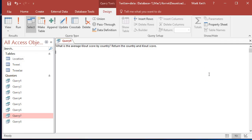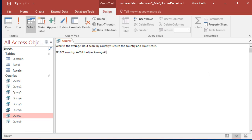Okay, average cloud score by country. Looks like we're just needing a function. This is just some practice from some stuff we've already learned on some new data. Let's select country, AVG clout as average clout.